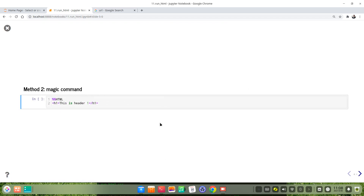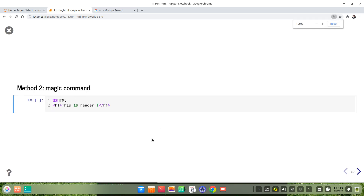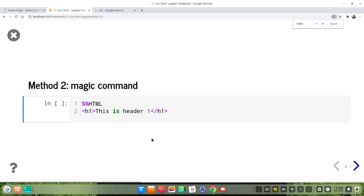The second method is to use a magic command to run HTML. We use the %%HTML cell magic command. We put this magic command at the beginning of a cell, followed by the HTML code, like the heading one tag.